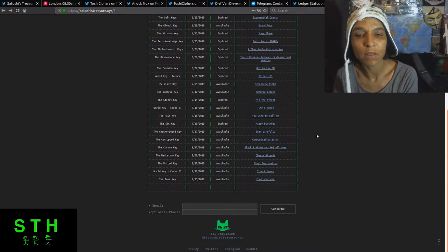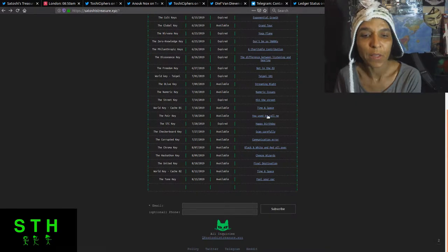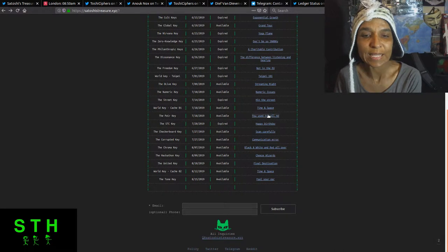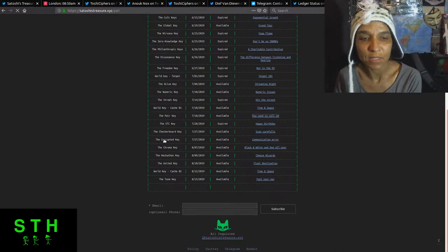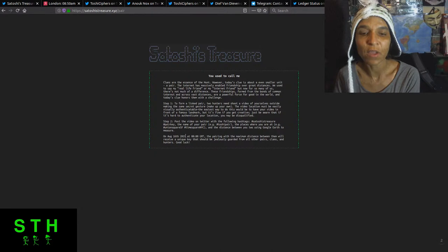But the pair key was dropped July 18th. And it's another contest key. Again, they changed it to, it was August 15th and now it's August 16th, 2019 at midnight GMT. The pair key, the pairing with the maximum distance.